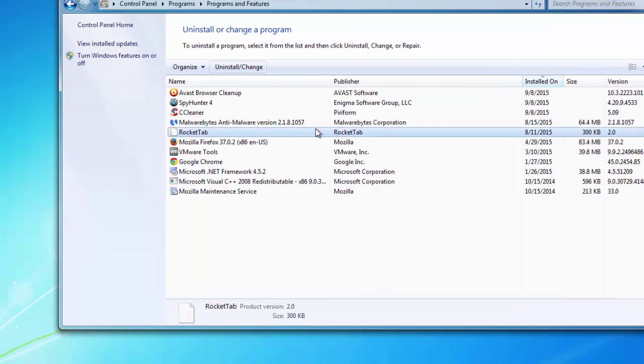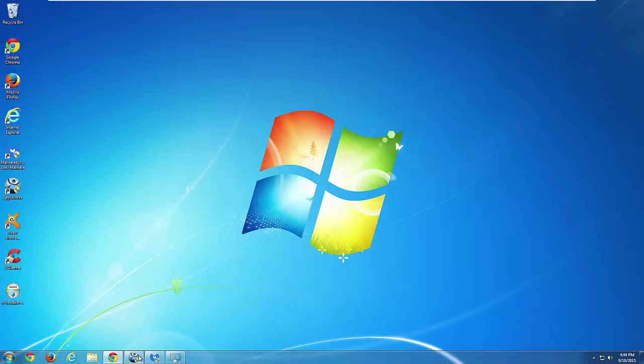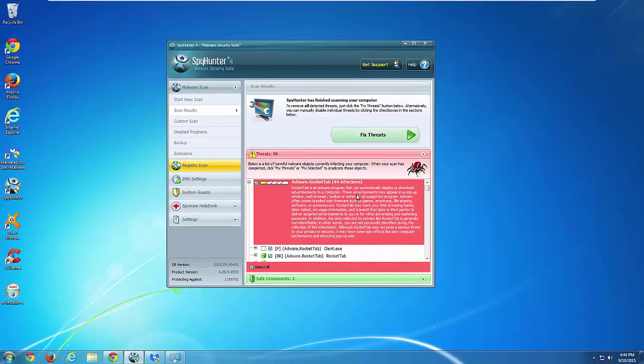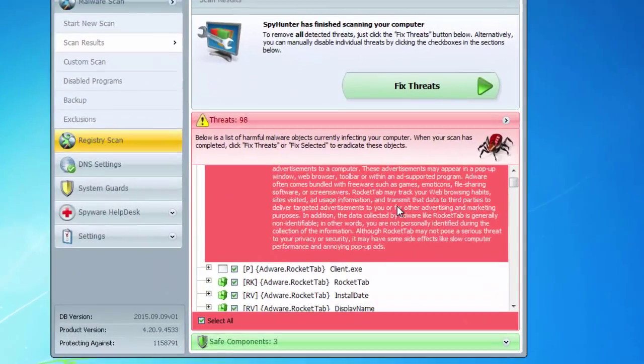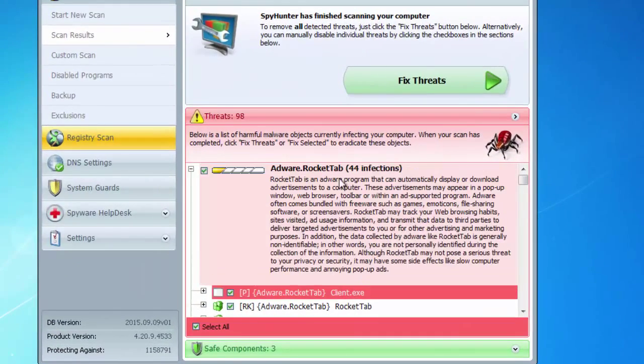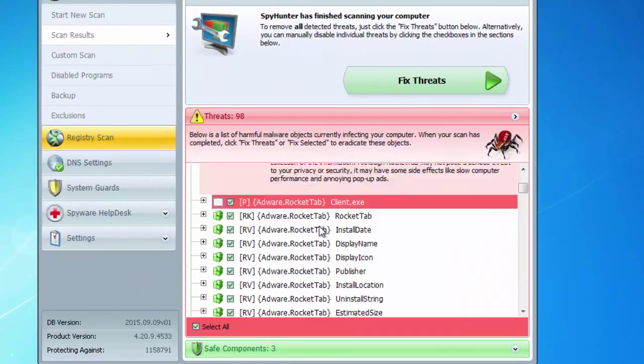So basically you have two options here. One is uninstall from safe mode where it will work, or use quality anti-malware program that have RocketTap in the database.